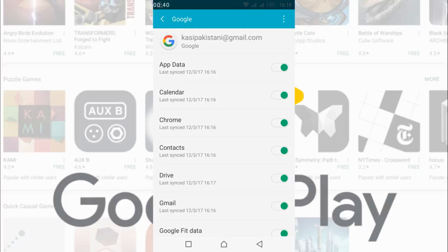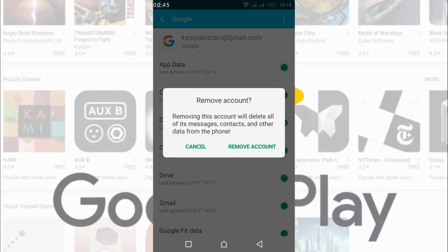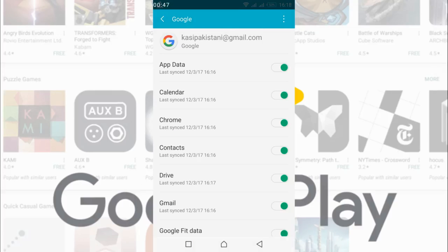In here, tap on the three dots and here you have an option for remove account, just go and tap on it. In here tap on remove account.